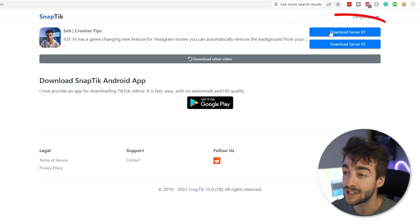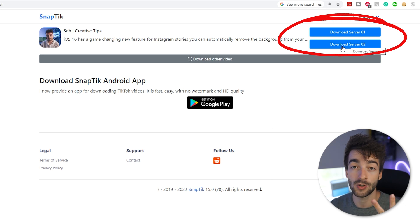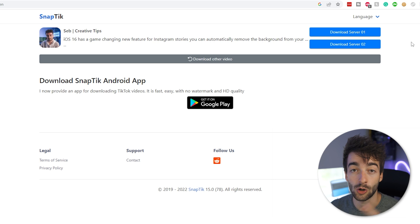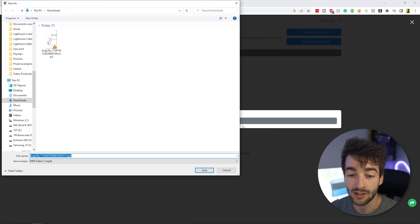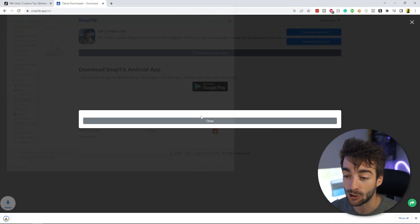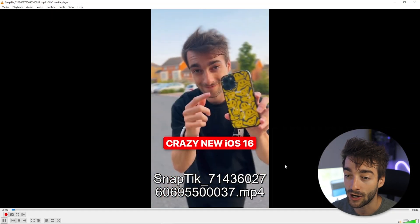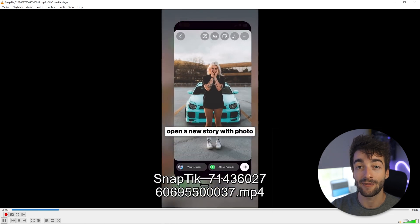You're going to see download server one and download server two — just two options to download your video. Sometimes server one doesn't work, sometimes server two doesn't work, so you've got two options. Click on whichever server you want. It's going to ask you to download the video, press save, and then you can see it's downloaded. Click on it and now you have a TikTok video without the watermark.